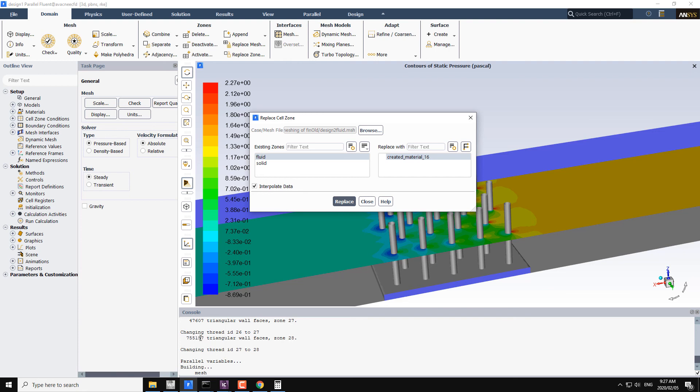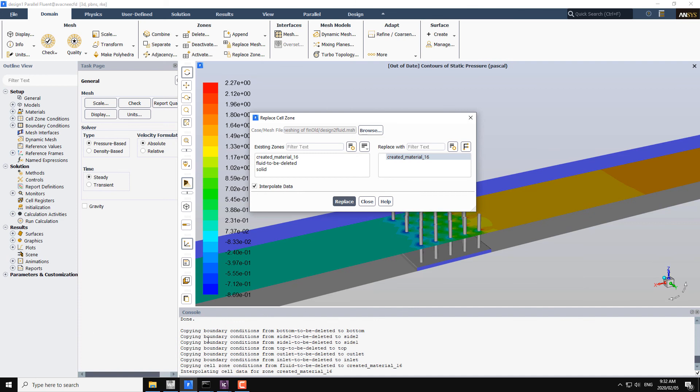Now it is reading the mesh file and changing the names from the old names to the new names. Right now it is copying the boundary conditions from the old mesh to the new mesh, and also it is interpolating data from the previous mesh file case file to the new mesh file.